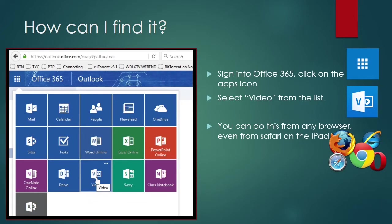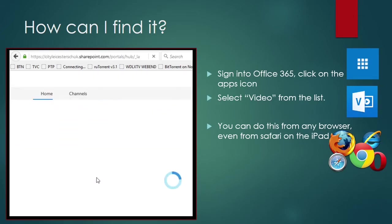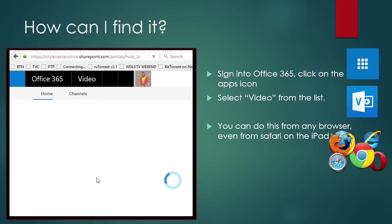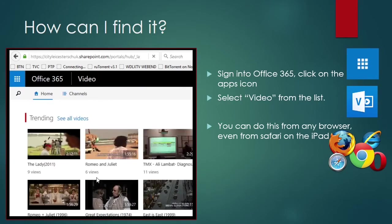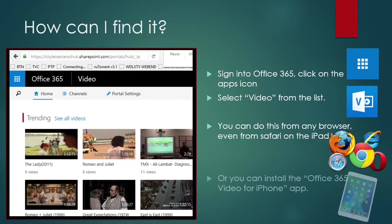You should be able to do this from any browser, so it should work just fine on a Mac or a PC or your school laptop. It even works on Safari on the iPad, and there's also a special app that you can download to make the whole process even easier.